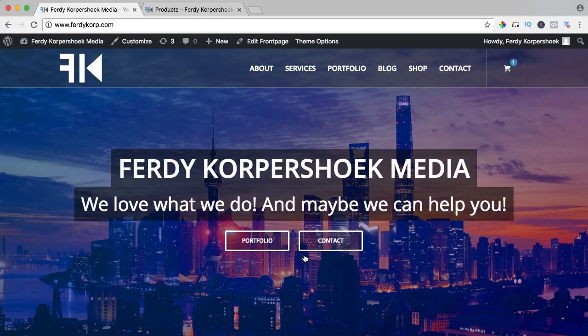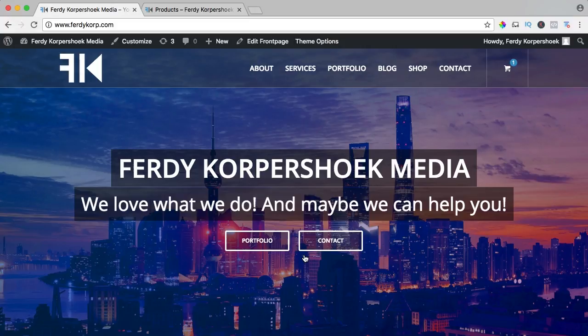Hi guys, my name is Ferdi Korpshoek and in this video I will show you how you can add the taxes to your WooCommerce web shop.